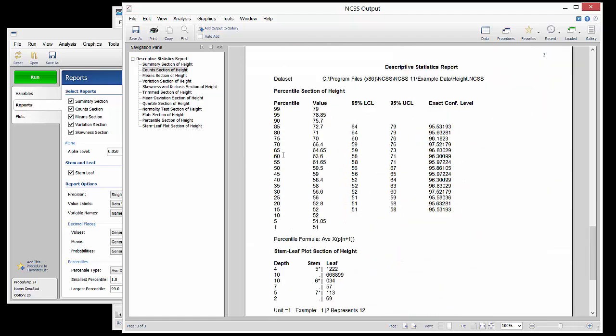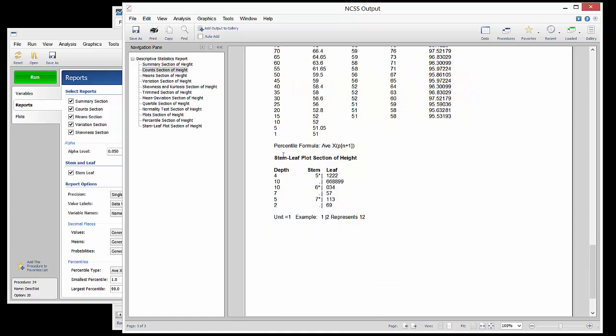The Percentile section gives various percentile values and the corresponding confidence intervals. The Stem Leaf Plot shows each value individually in the distribution.